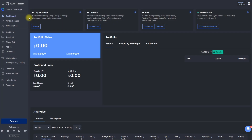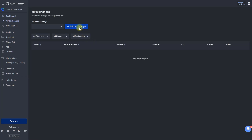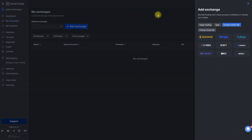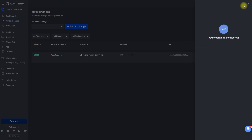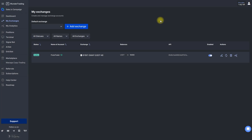Luckily, Wundertrading.com allows us to set up demo accounts with our favorite exchange. Go to My Exchanges and click on the plus Add Exchange button. Select the exchange you want — in my case, I will use Bybit for this example. Name your account and select one-way for position mode if you are not running any strategies where part of your position management is hedging.